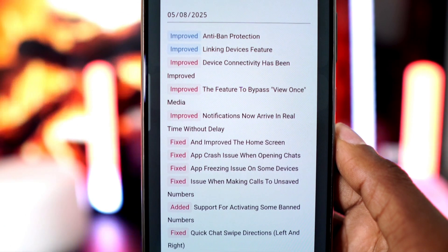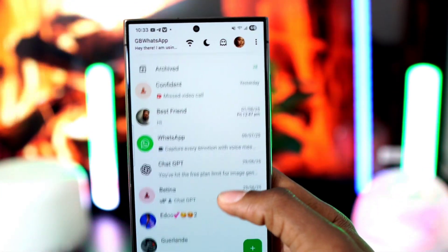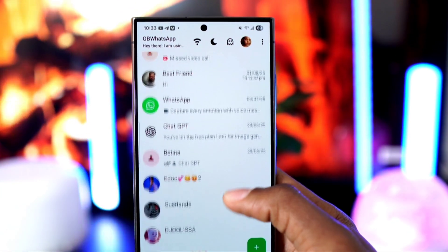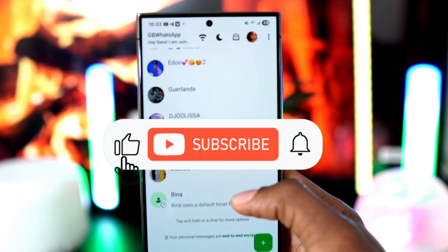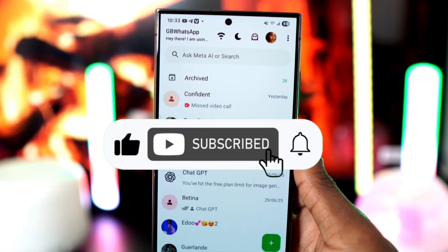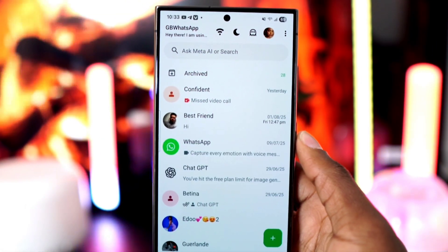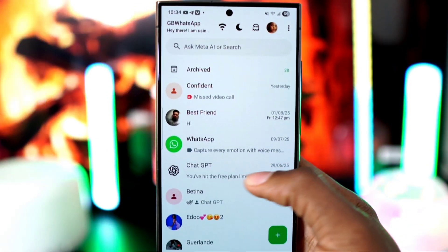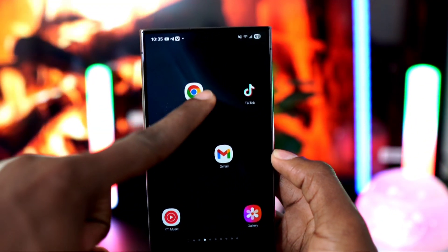There are absolutely no ads in this version. Before we get started, if you haven't subscribed to the channel yet, make sure to do that now so you never miss any updates. All right, let's get started.